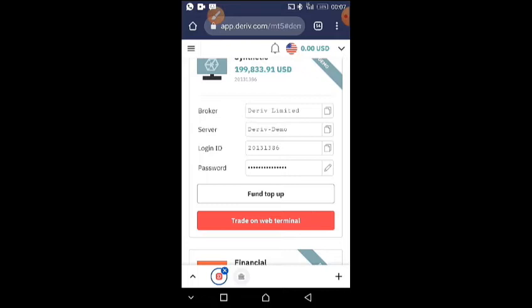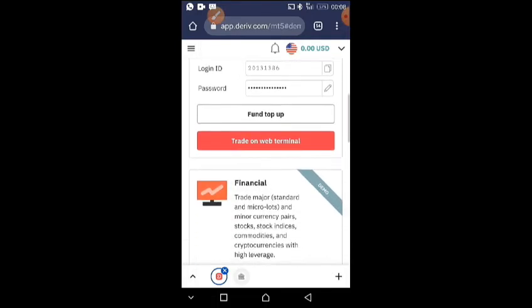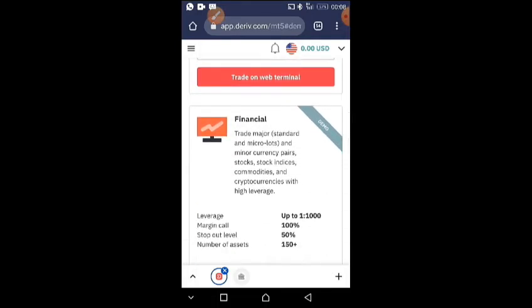You also see the password here. I'm going to copy the login ID — at least I can easily remember the broker and the server. I click copy to copy it, then I'll note my password. The next thing I'll do is go over to my MT5.